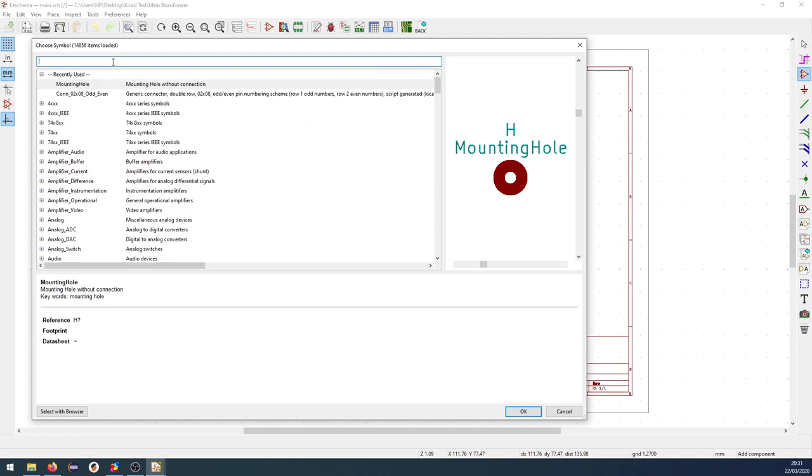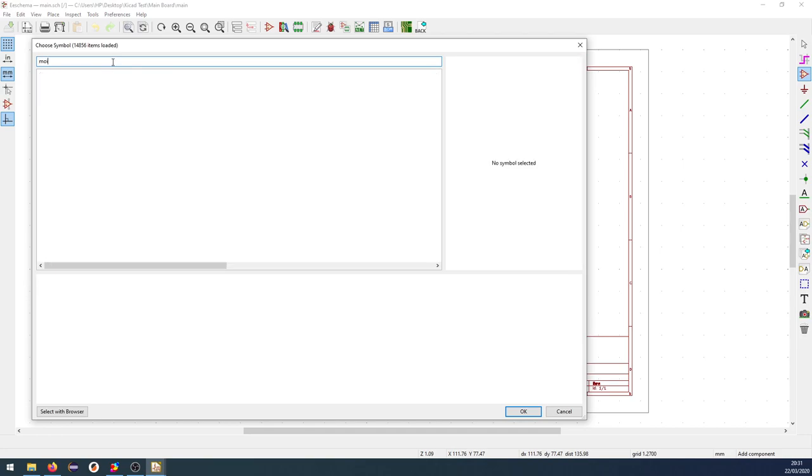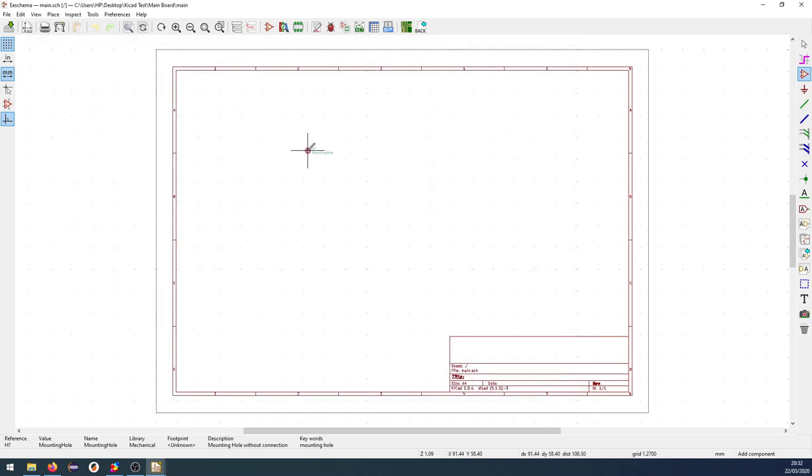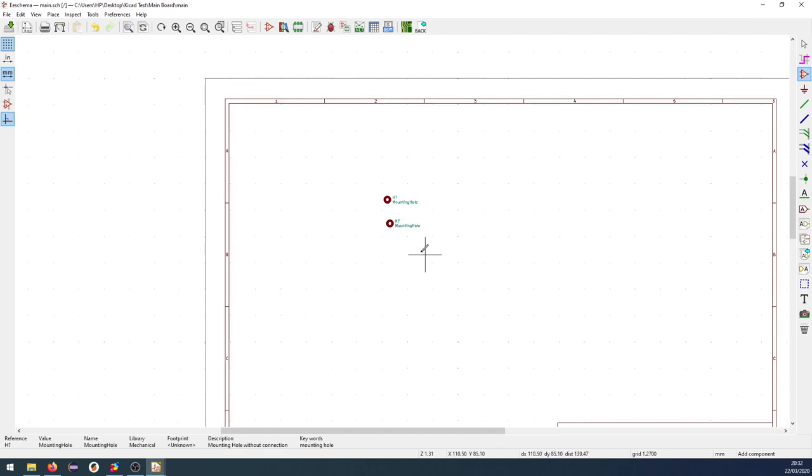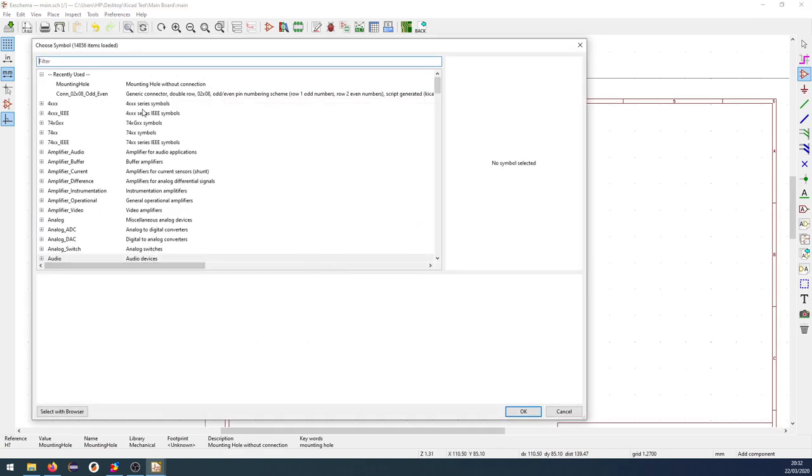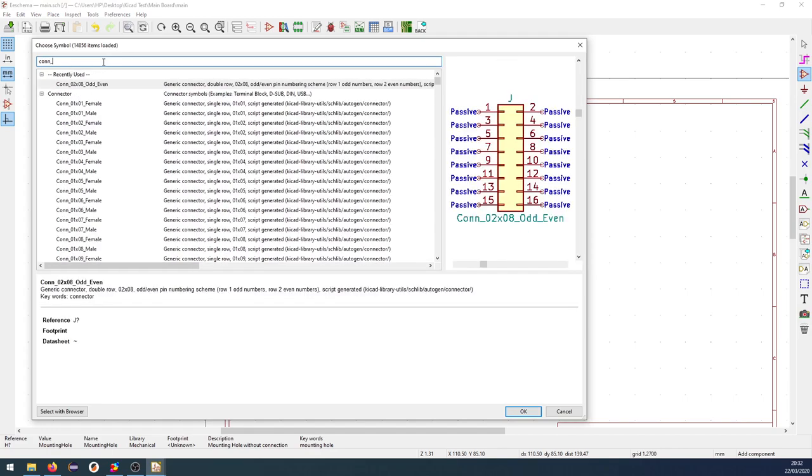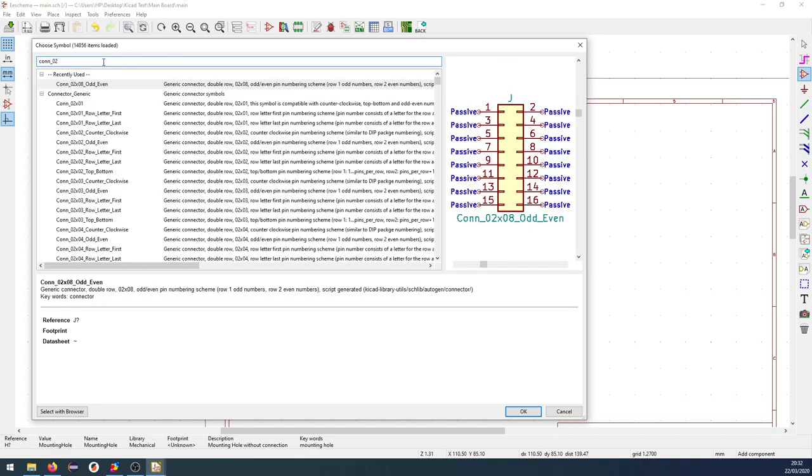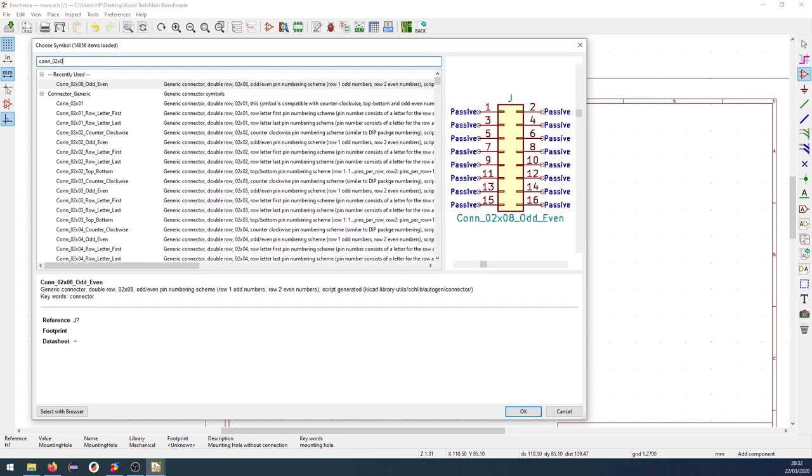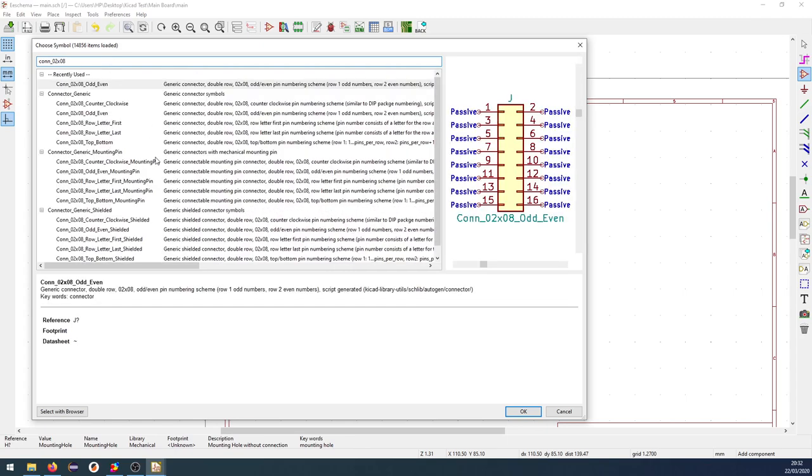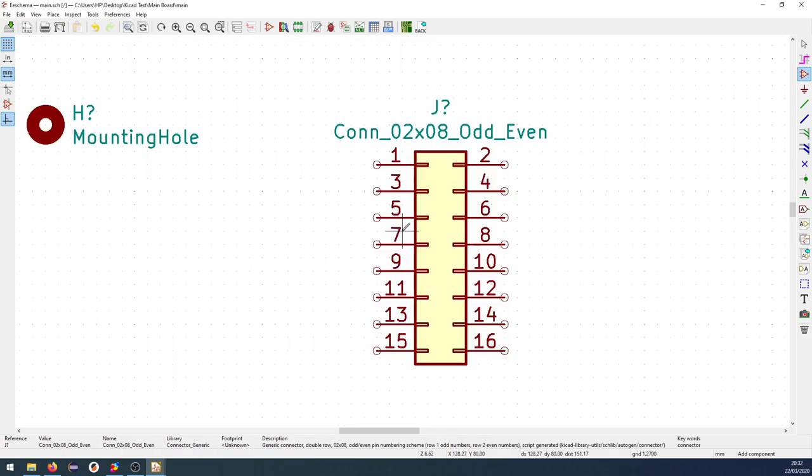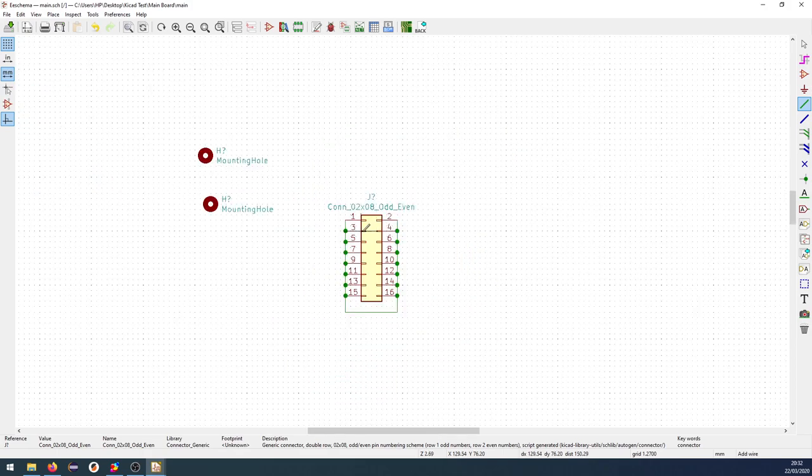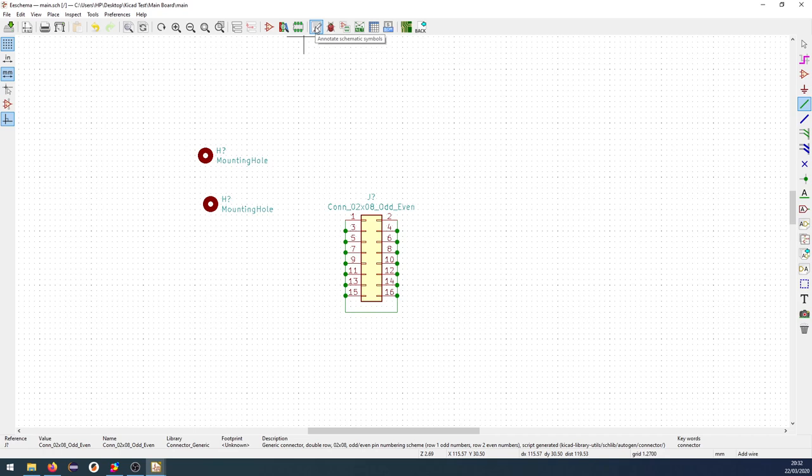I'm going to find a mounting hole and insert two of those. Just copy this one like this. And also, I'm going to find a connector. It's going to be a 0208 like this. So this is just a schematic symbol here. I'm just going to show it so I get all the parts here so the electrical rule check doesn't do anything stupid.